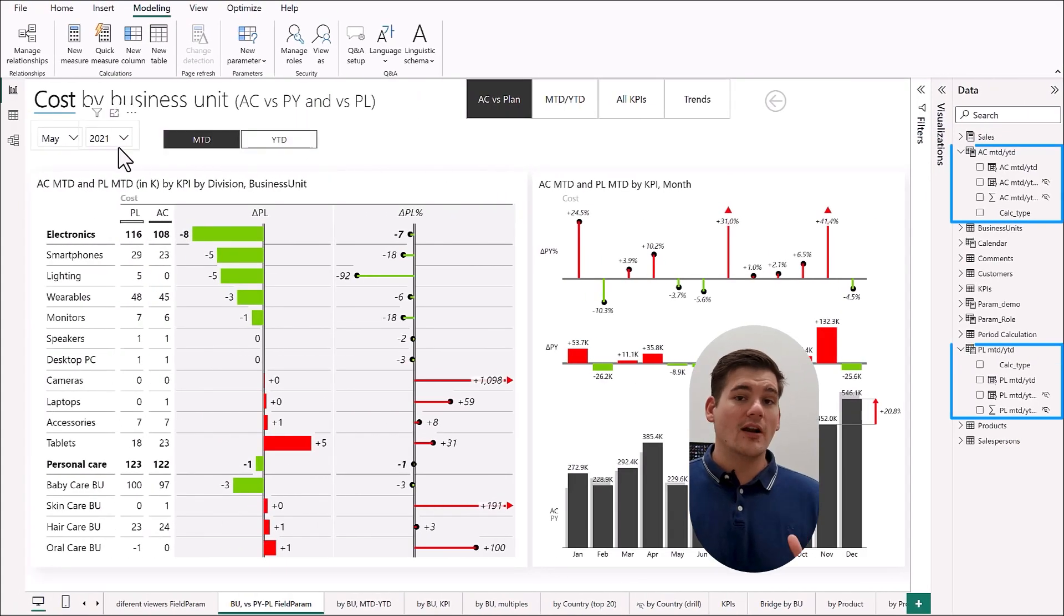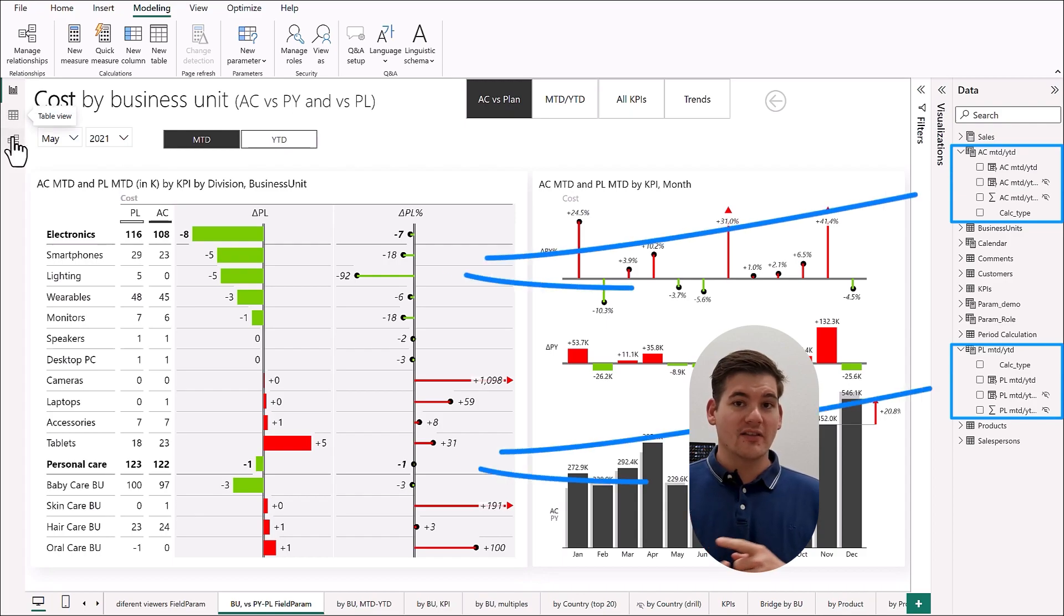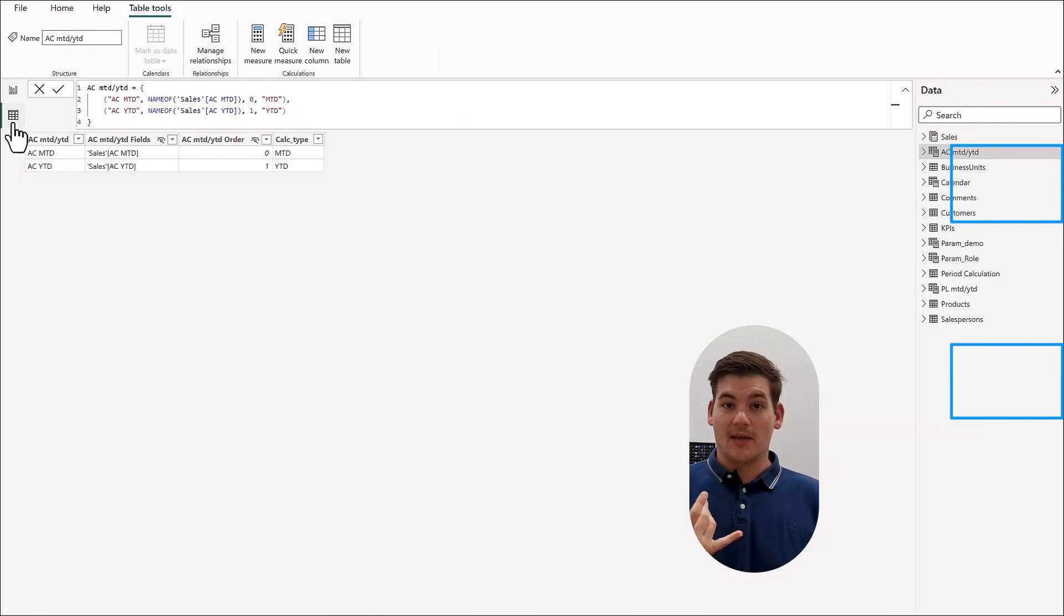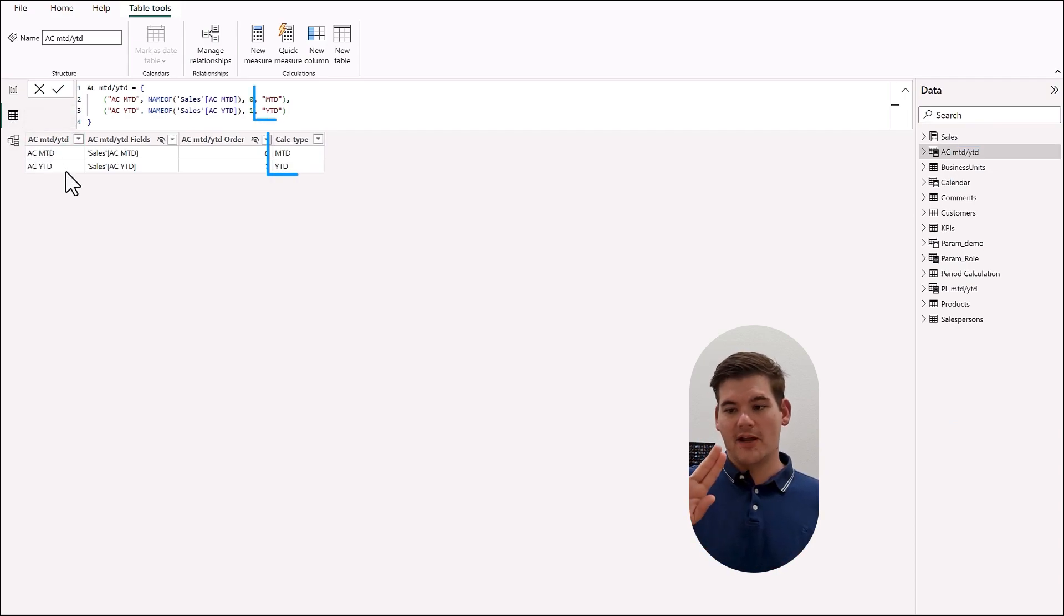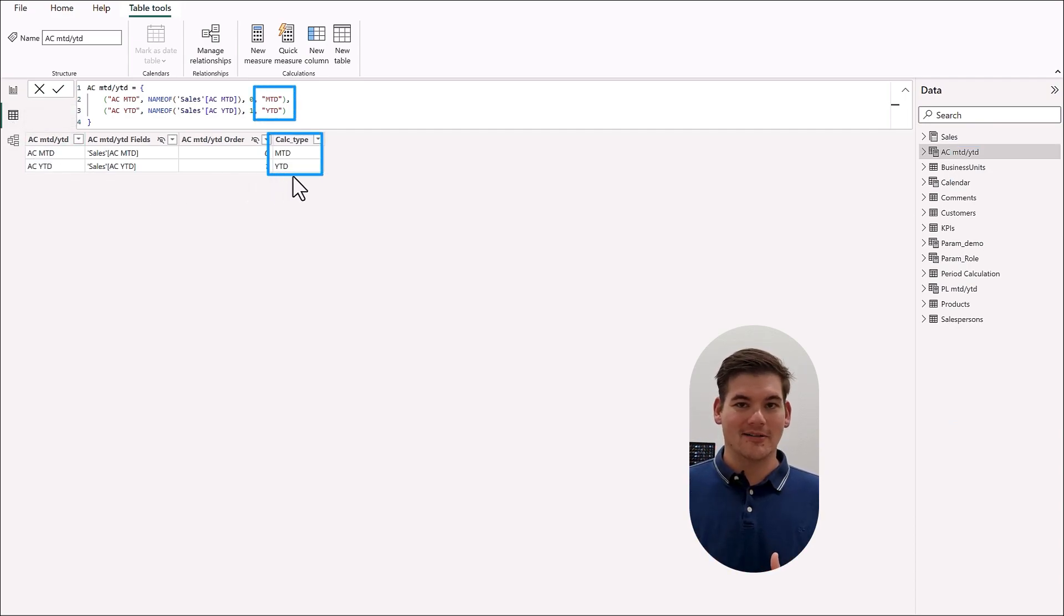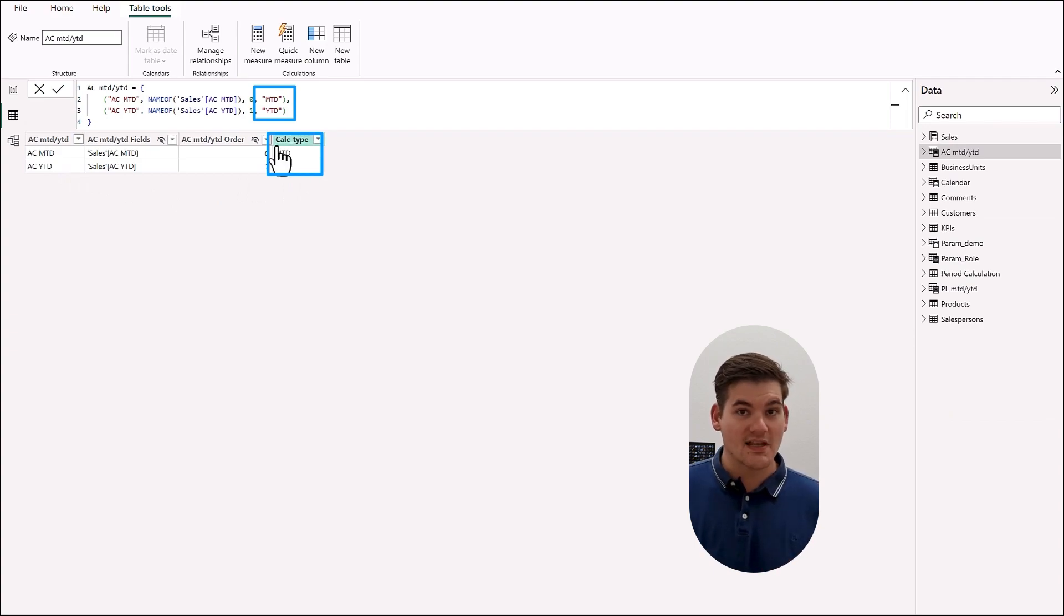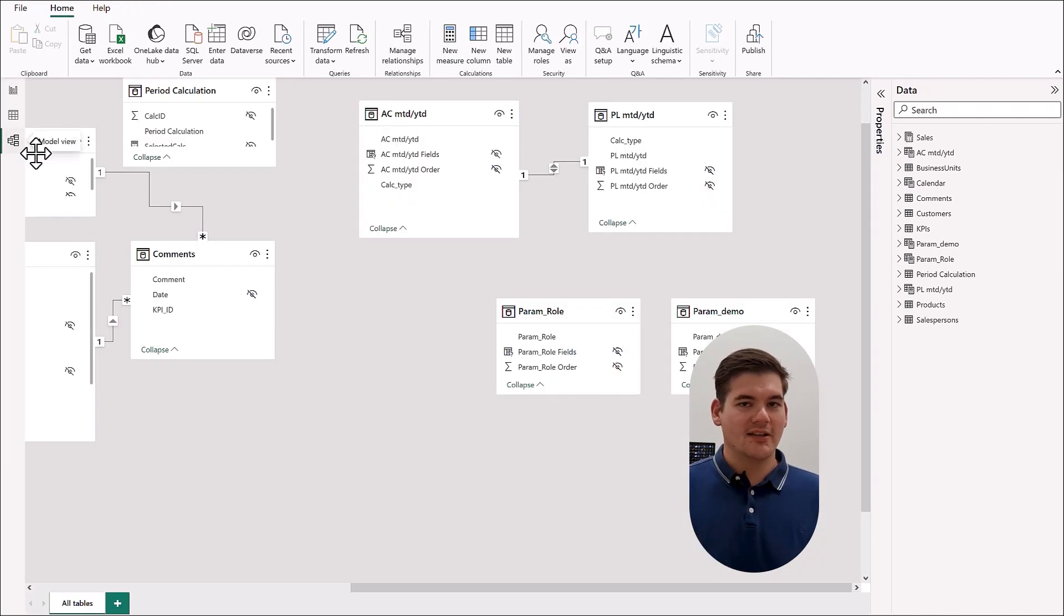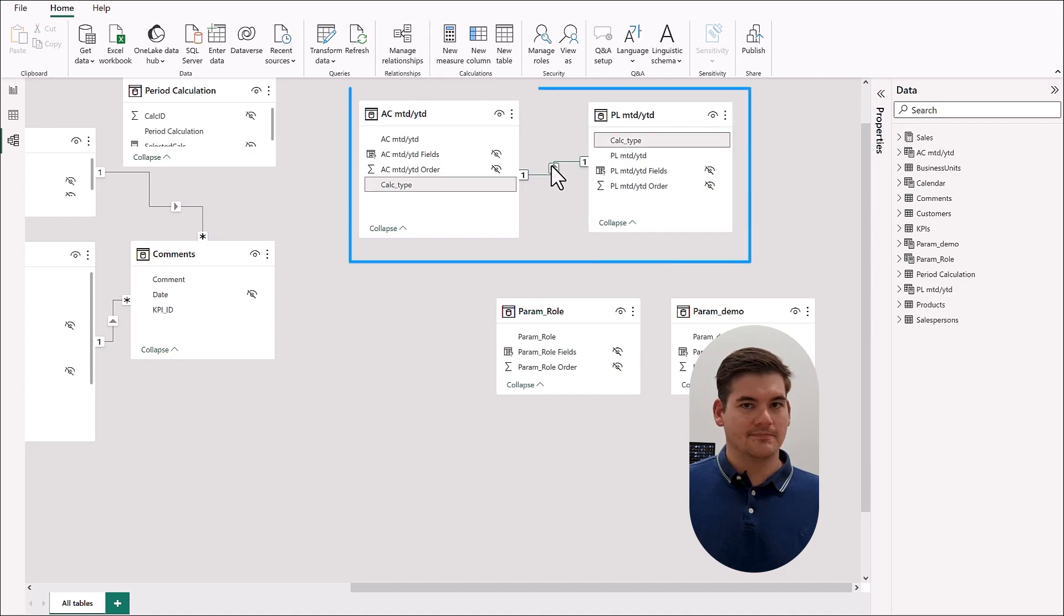So for our last example, I made four measures: actual month to date, actual year to date, plan month to date, and plan year to date. And for each of those pairs I've created a field parameter. I've then added a new column to both of these field parameter tables called calculation type and inputted month to date or year to date to their respective measures.